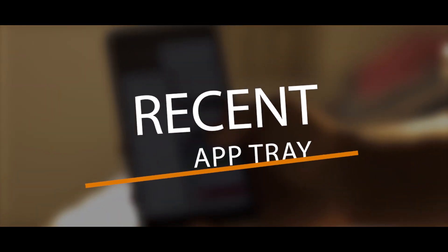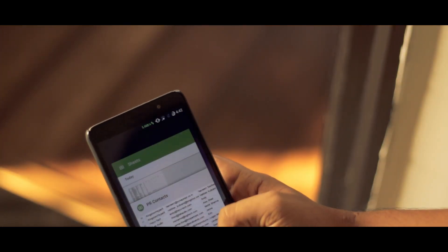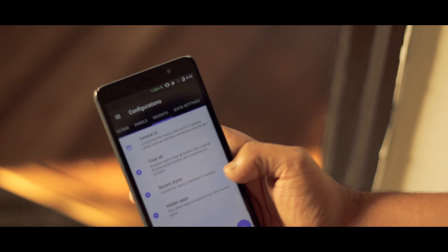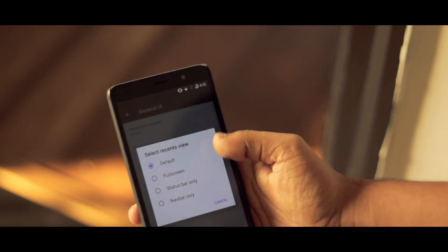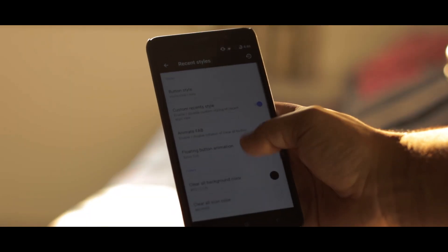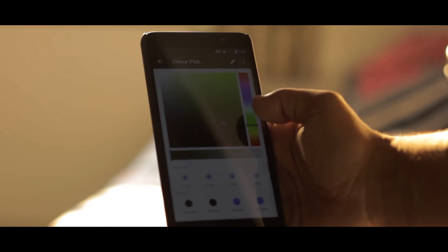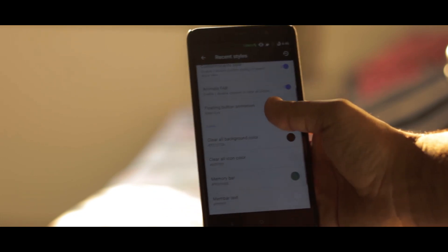Next up is customization of the recent app tray. In case you don't like the stock UI of the recent app tray, you can easily customize it in Resurrection Remix. Not only can you select the type of recent app drawer you want — i.e. full screen, status bar only, and nav bar only — but you can also customize the color of the recent app tray, what you want to show in the app tray, and so on. And yes, you can also customize the clear all button, which is nuts.